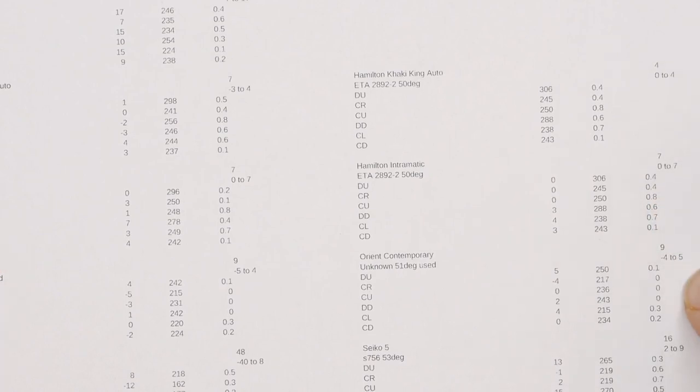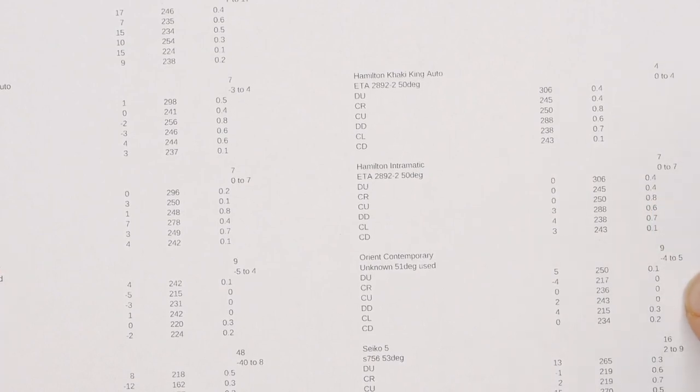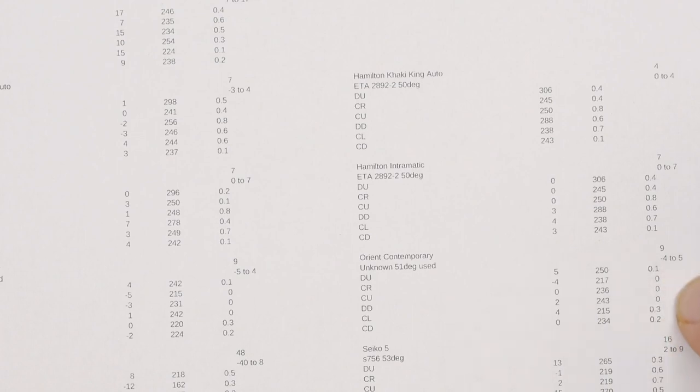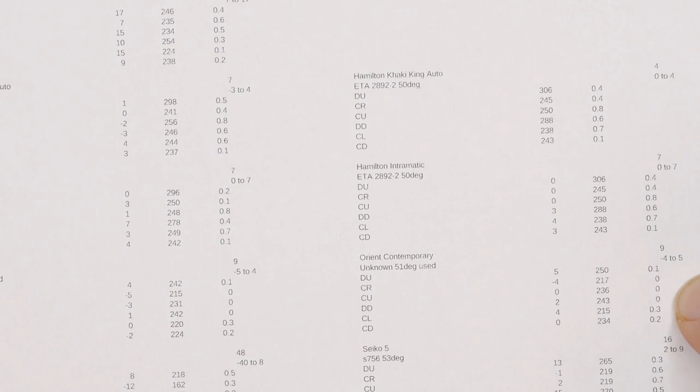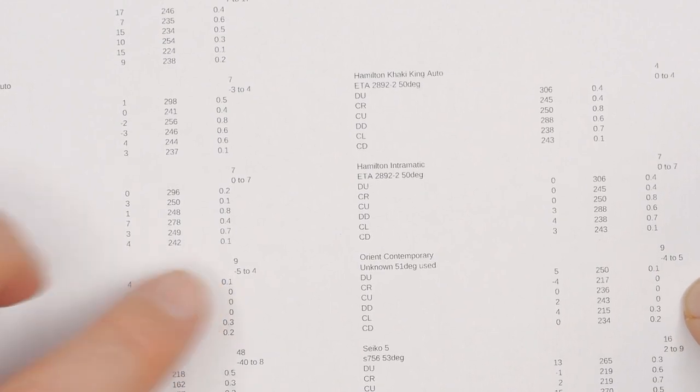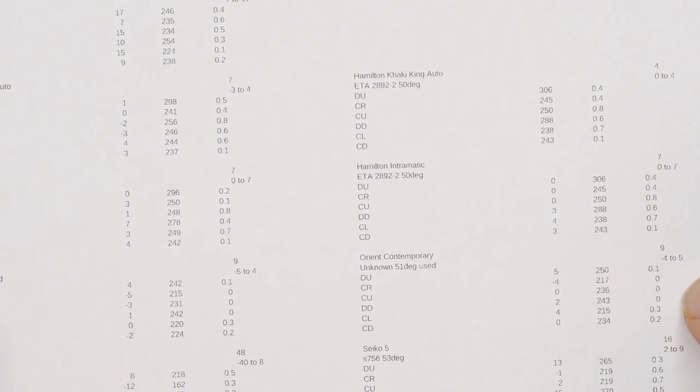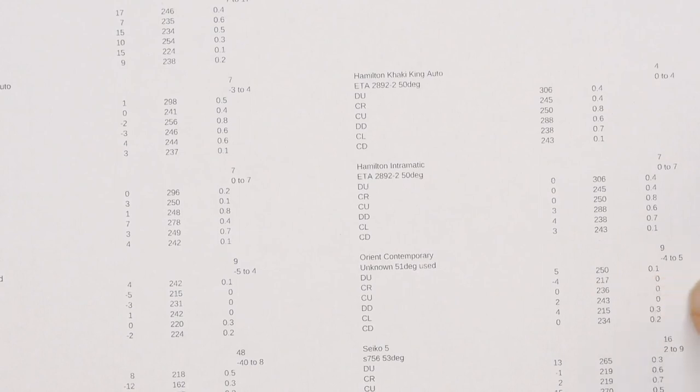The Orient, which is a, especially this model, very low-end Japanese movement. No problem with it. Again, same delta, just a bit of a shift. We went from a 9 to a 9. Negative 5 to 4 to a negative 4 to 5. Just everything kind of shifting around.